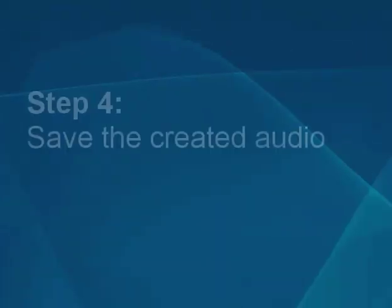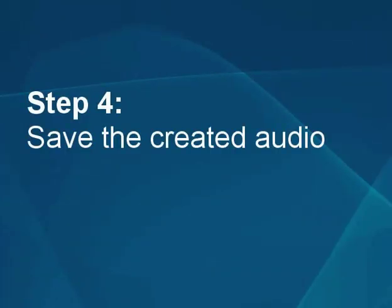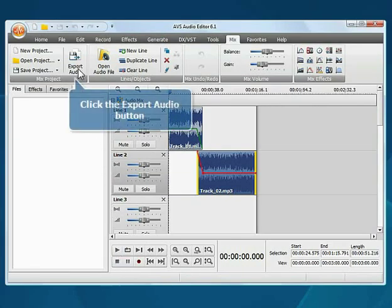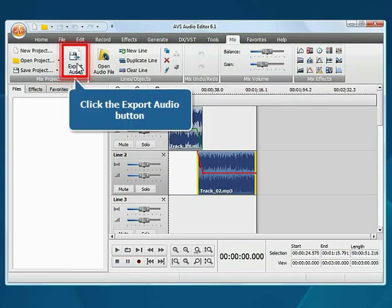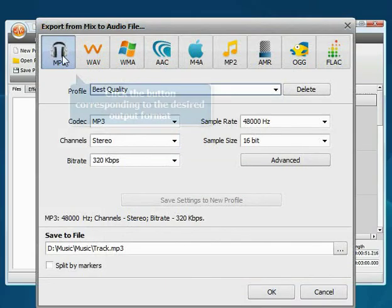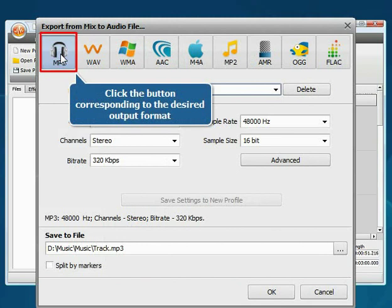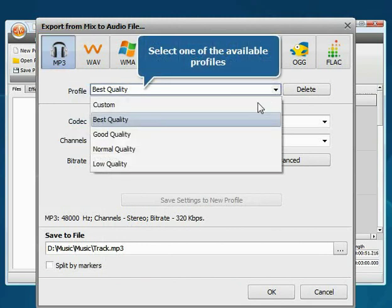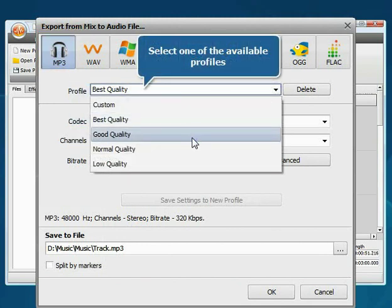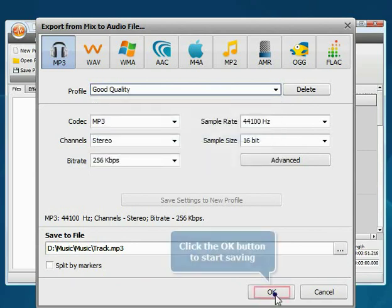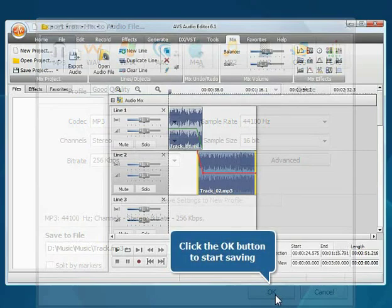Step 4. Save the created audio. Click the Export Audio button. Click the button corresponding to the desired output audio format. Open the profile drop-down list and choose one of the available profiles. Click the OK button to start saving.